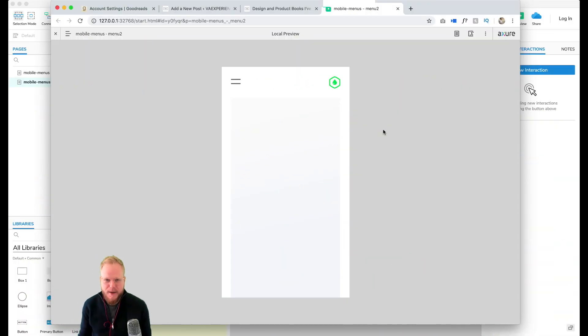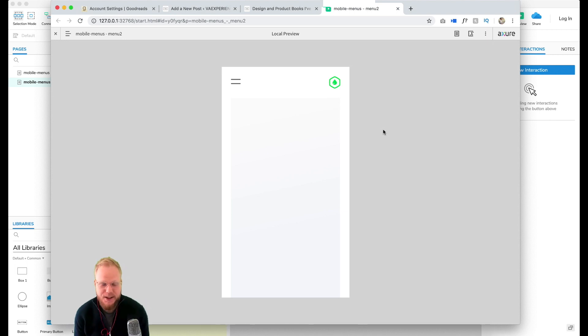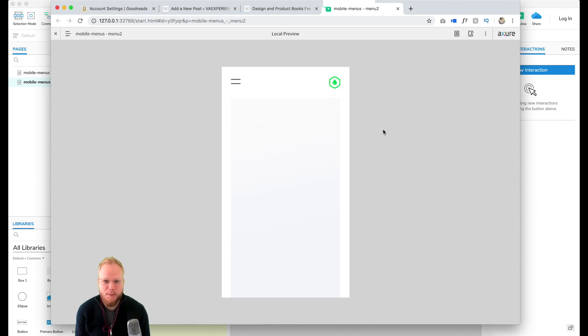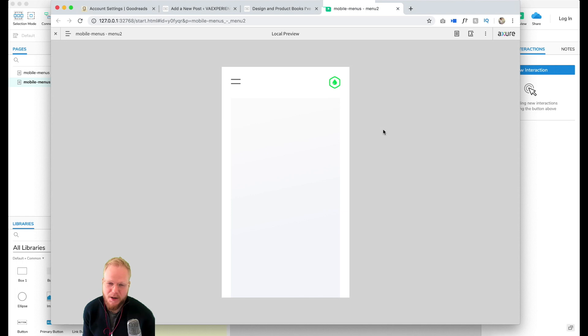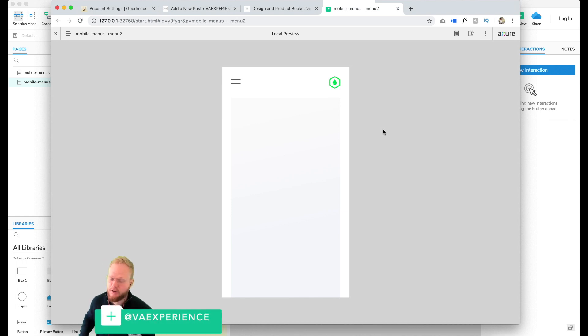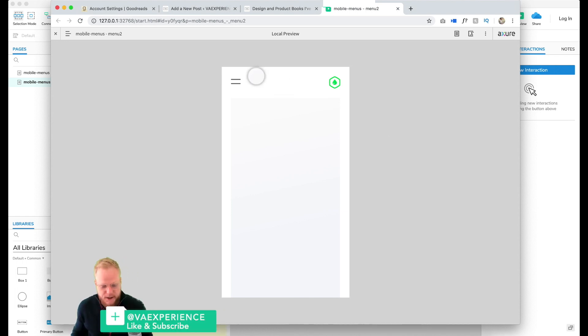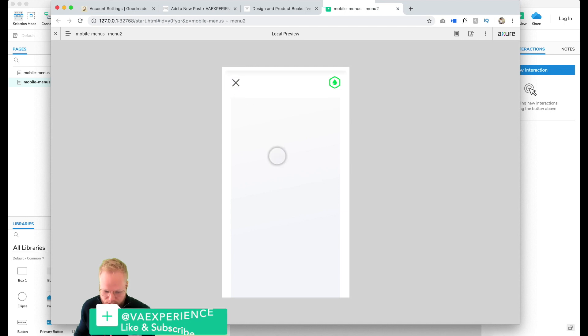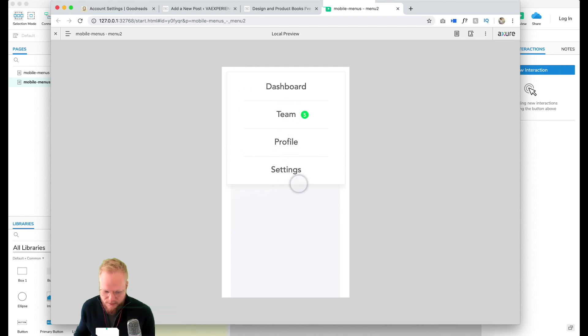Hey welcome back Design Squad. In this video we're going to continue on mobile menus and making mobile patterns in action. In a previous video I showed you how to make a couple of menus like swipe-away widgets on the mobile side.